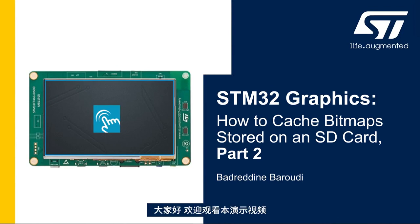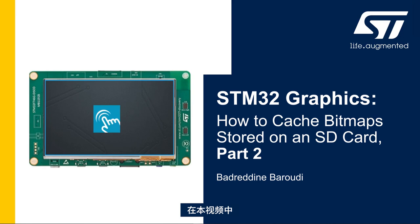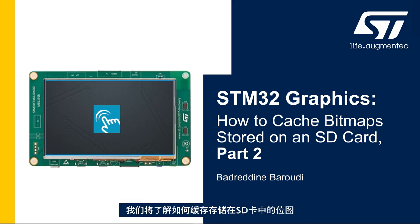Hello and welcome to this presentation. My name is Badreddine and in this video we will learn how to cache the bitmaps stored in the SD card.